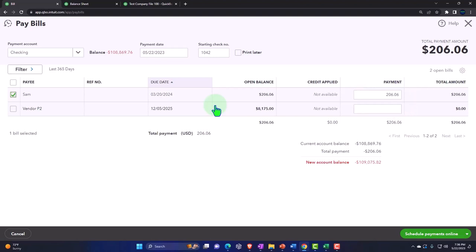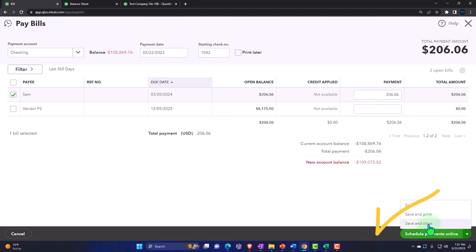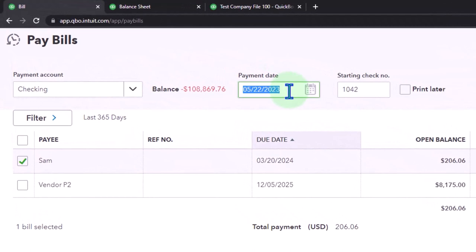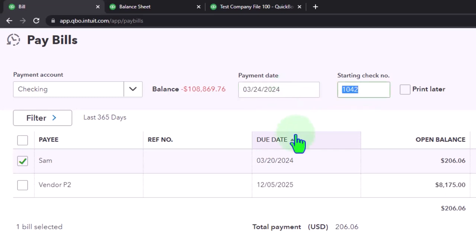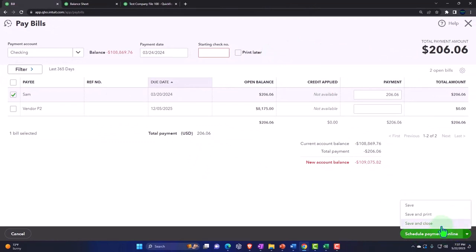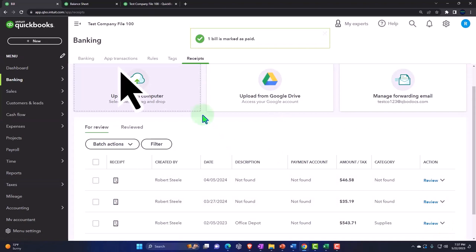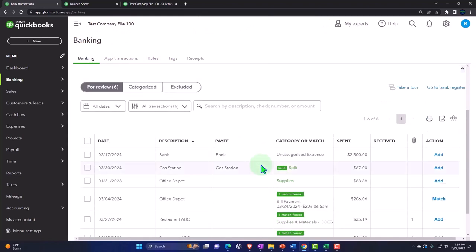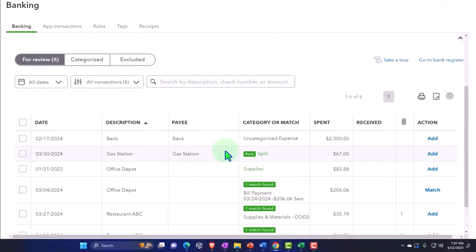We enter it into the system as a pay bill form, which records it as a decrease to the checking account. When it clears the bank feeds, we can match it to this form. So let's save and close — we matched it here. Let's say it happened on 03/24 and we didn't actually write a check but did an electronic transfer. We'll save and close, and then if we go into our banking, it would eventually clear the bank once that electronic payment clears.